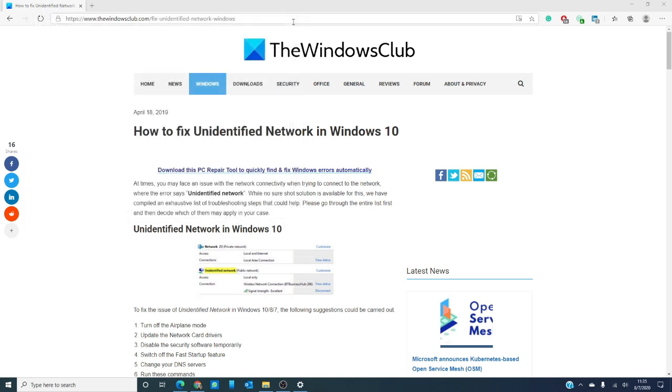You can also check your security software and see if it's interfering with your network. You can check this by disabling the security software temporarily, and I put emphasis on temporarily. If it were me, if I identified this as the problem, I would re-enable my security and look for either updates I could do with my security, or steps that I could take to make the network and my security play nice together.